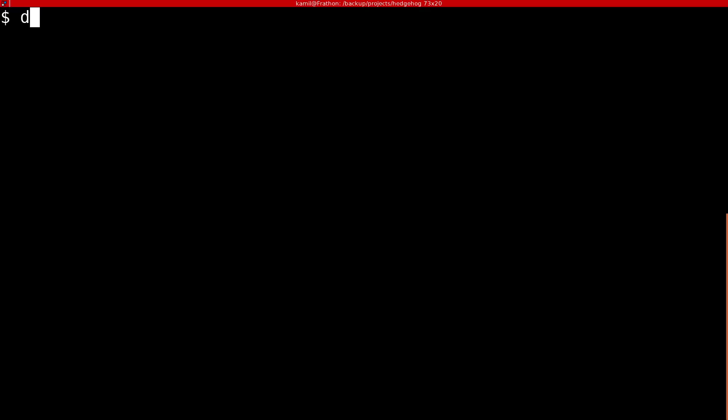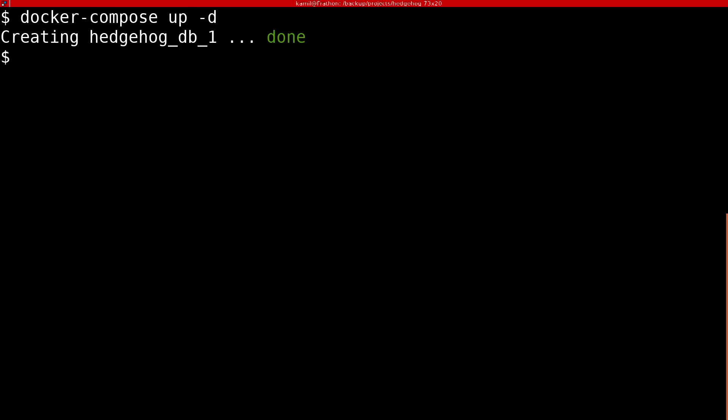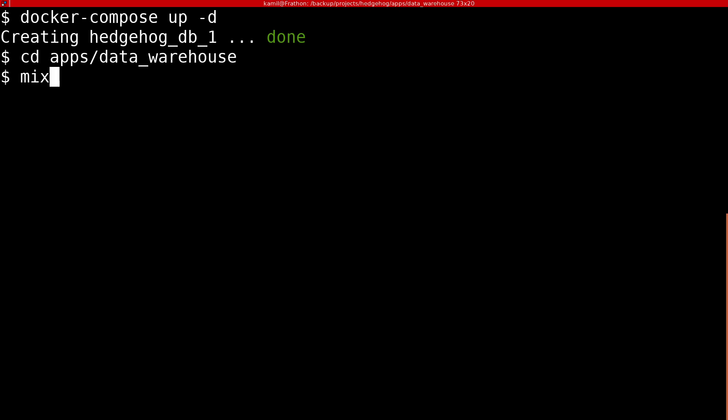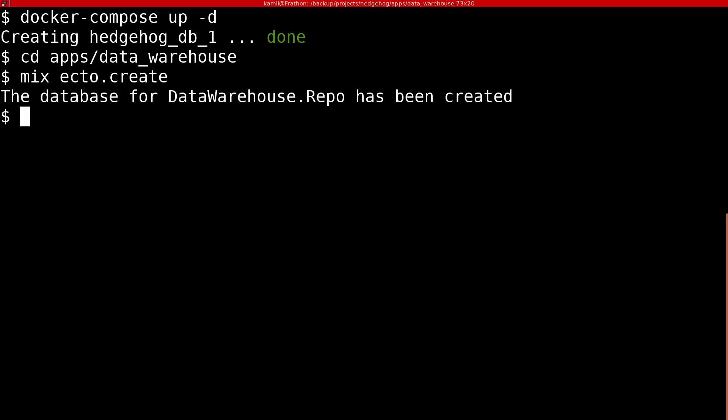We can now run docker compose up -d to start Postgres in the background. When DB is already running, we can create a new database by running Ecto.create and we can generate our first migration that will create a TradeEvents table.